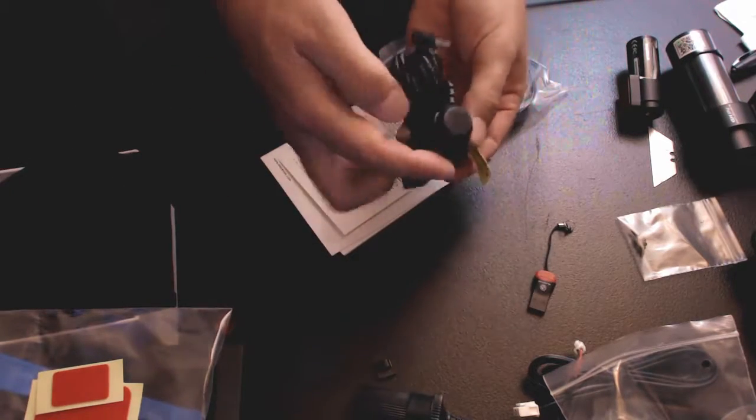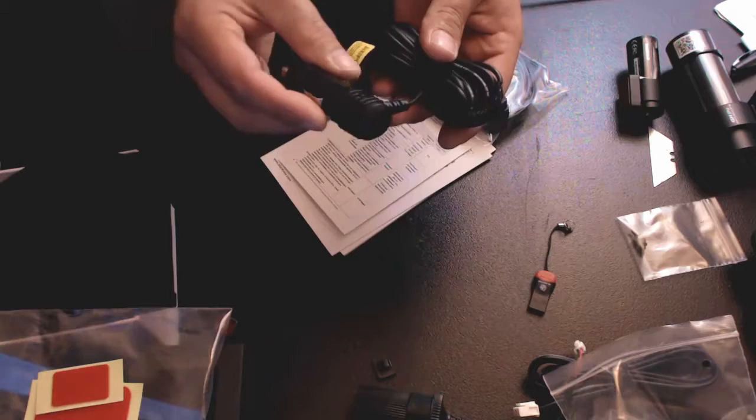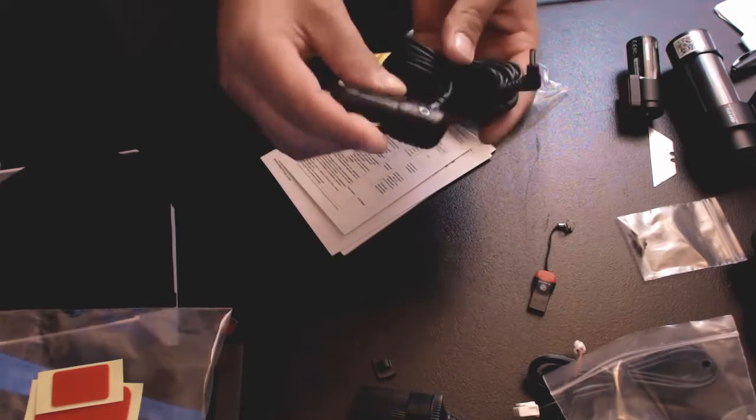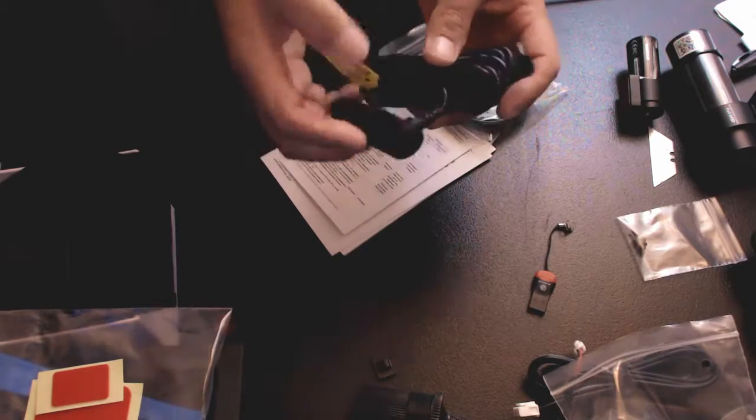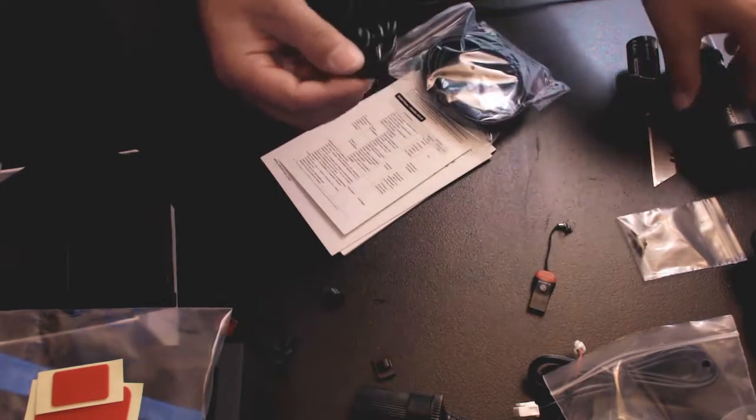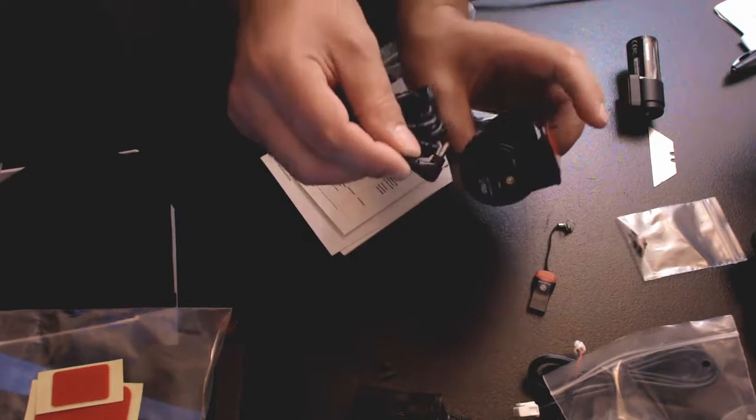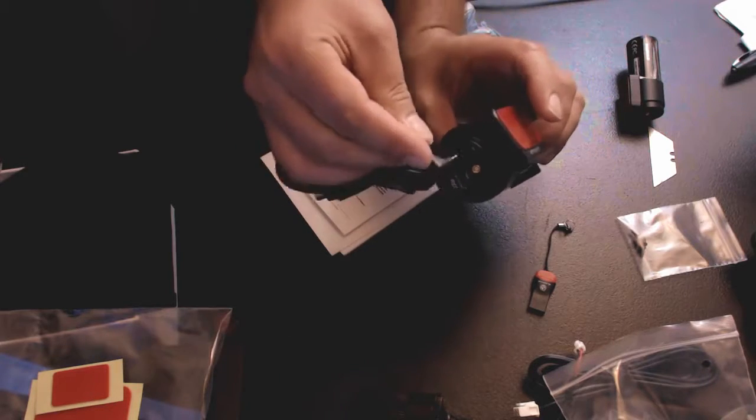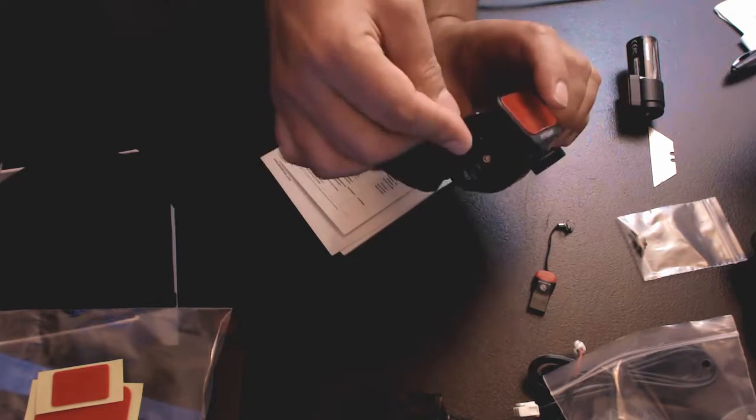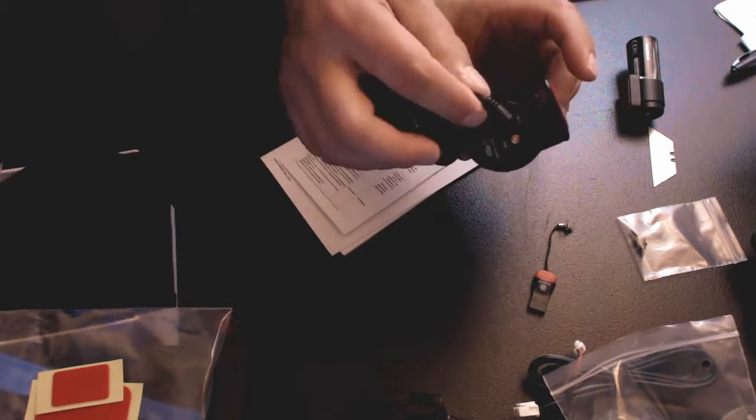Right here we have your power adapter. Plugs into your cigarette lighter then plugs into the camera like so, just like that. We'll set that to the side.